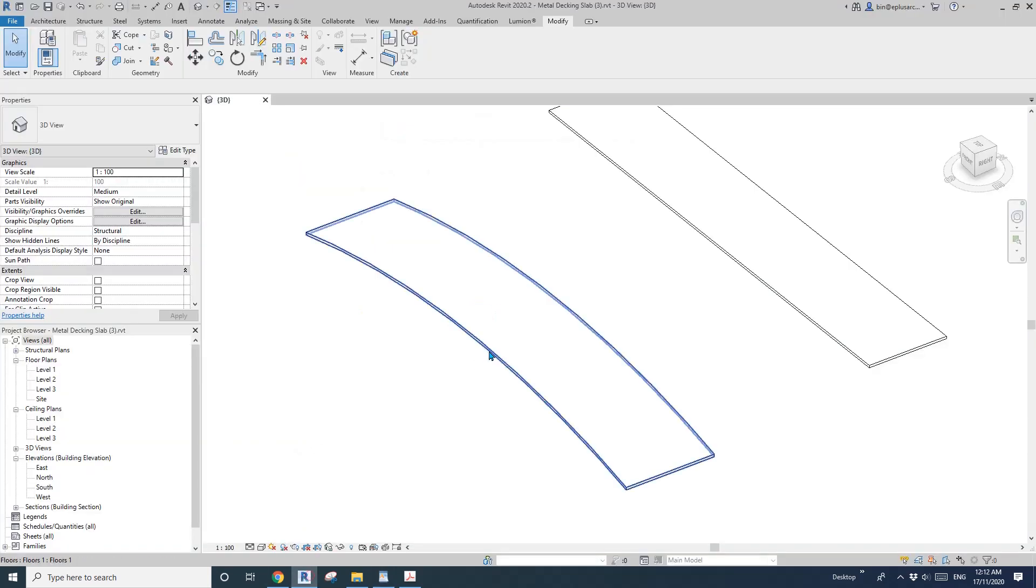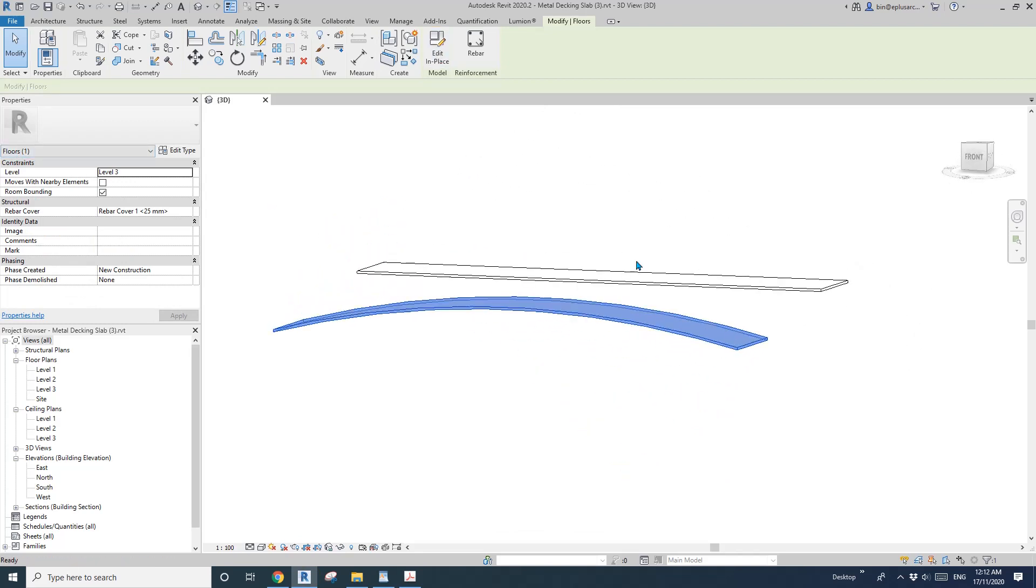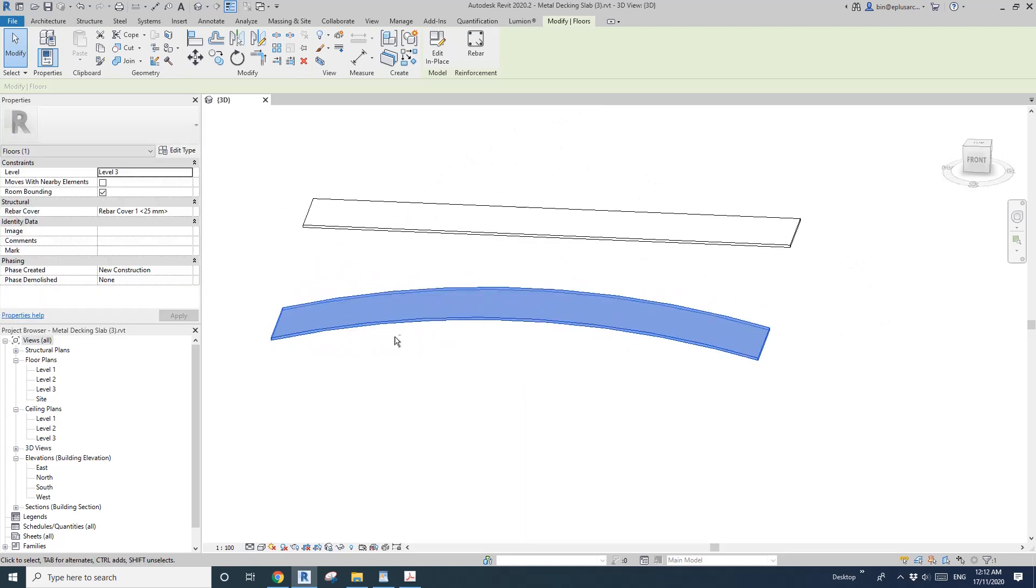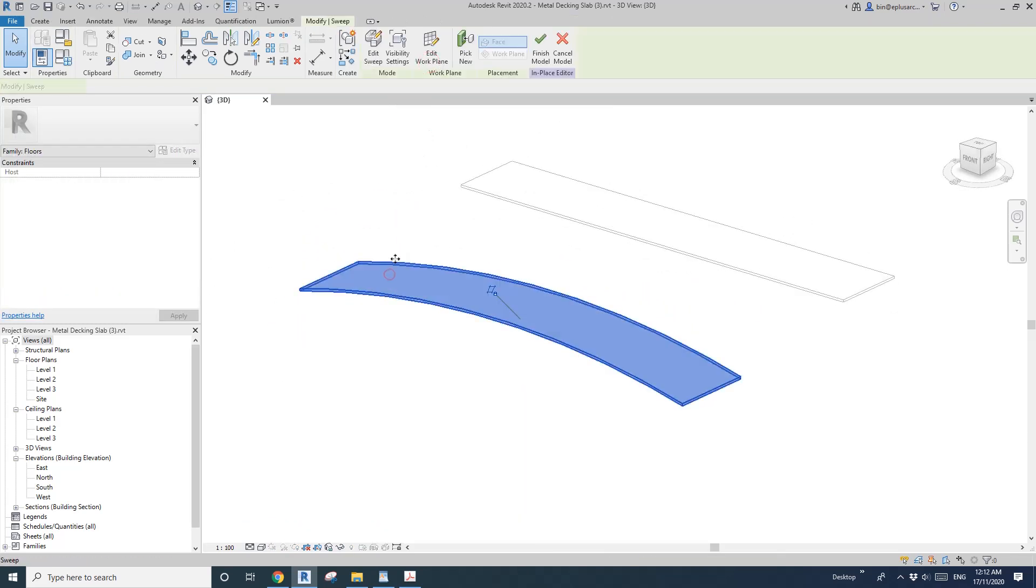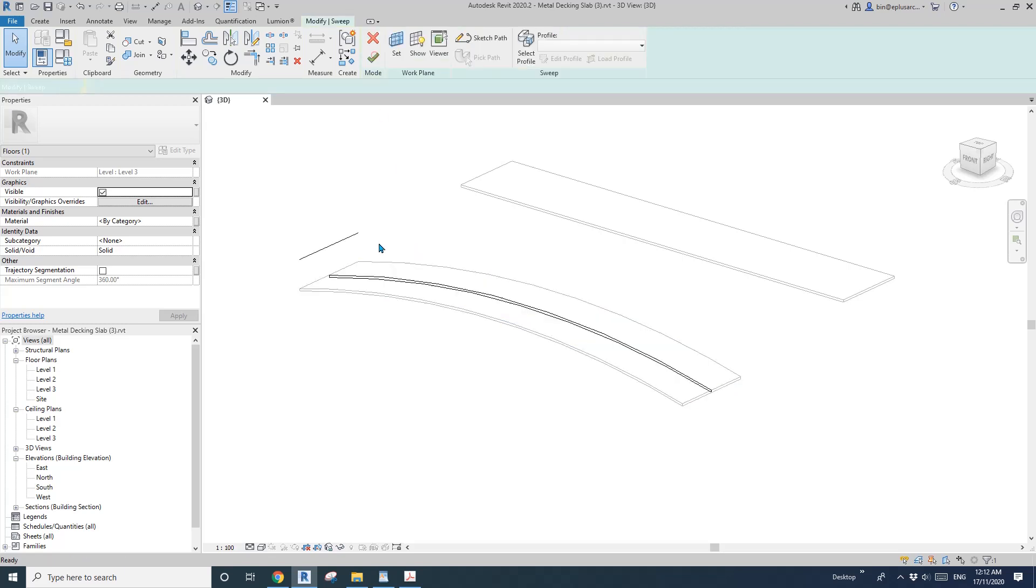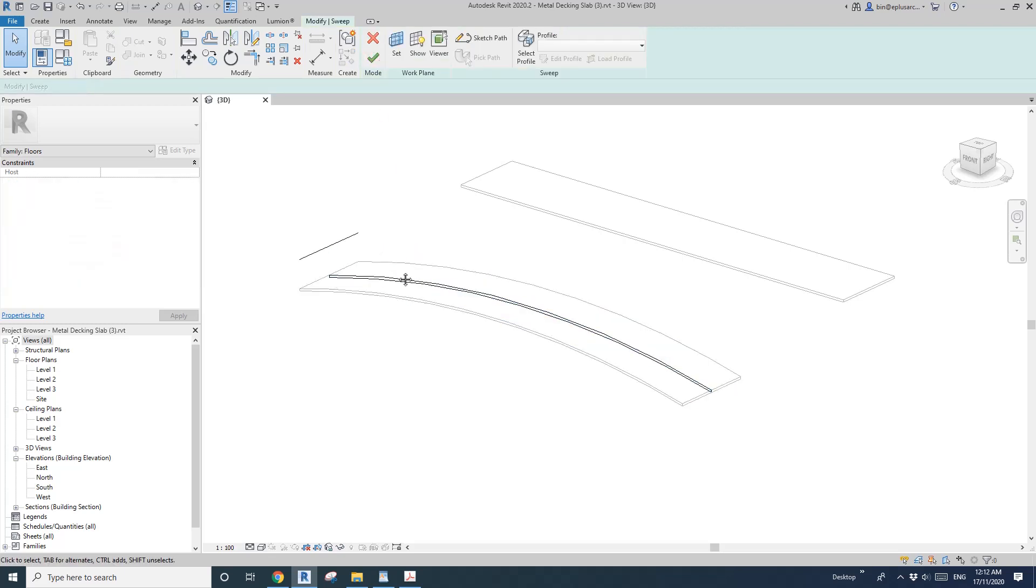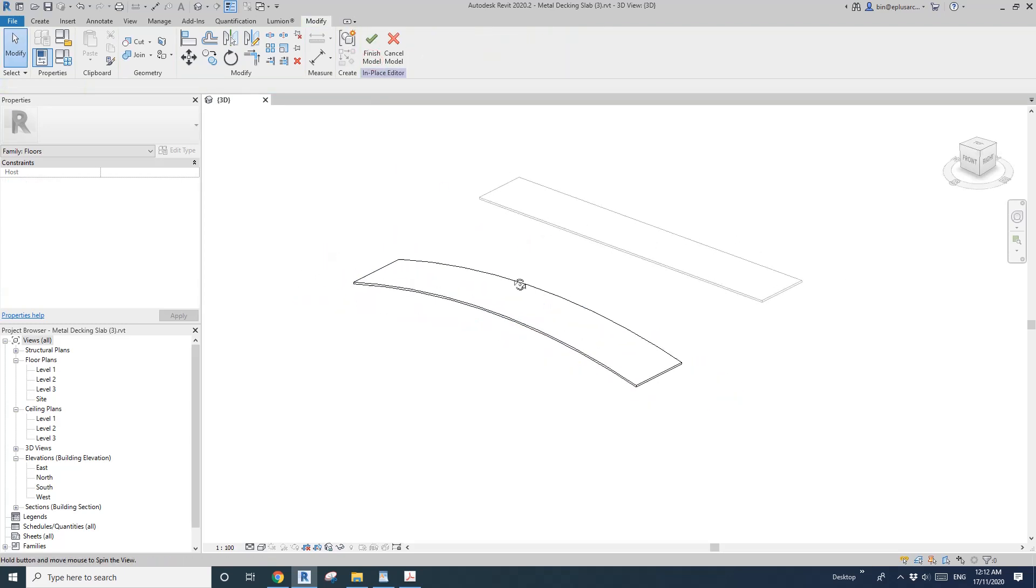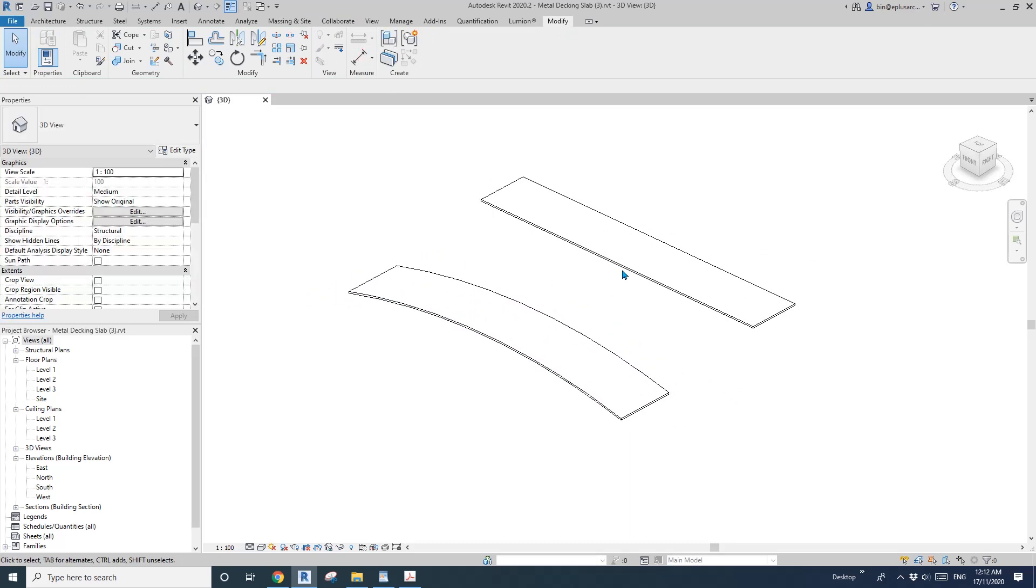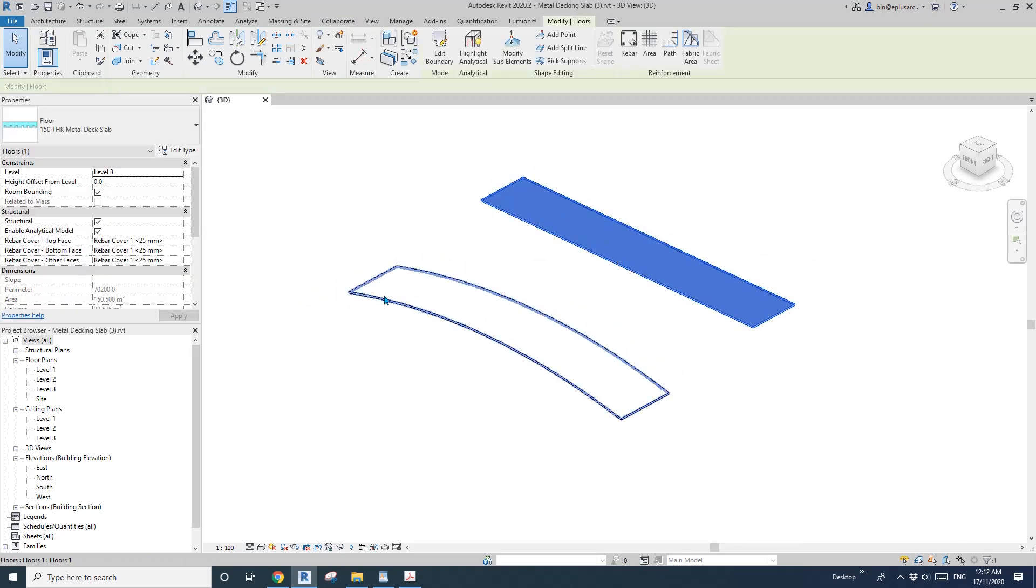Here I have this model in place floor which is curved. It's actually a sweep, and the question is can we model something similar to this using just the floor tool?